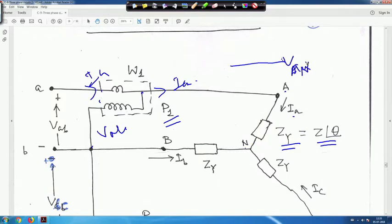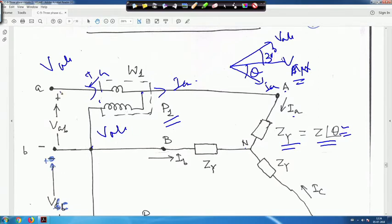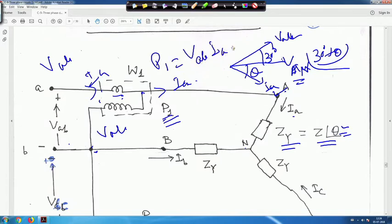From the phasor diagram, the line current equals the phase current. This is V_AN and the current I_A is lagging by angle θ. The line voltage V_AB leads the phase voltage by 30 degrees. So the angle between V_AB and I_A is 30 degrees plus θ. Therefore the wattmeter reading P1 is equal to V_AB × I_A × cos(30° + θ).